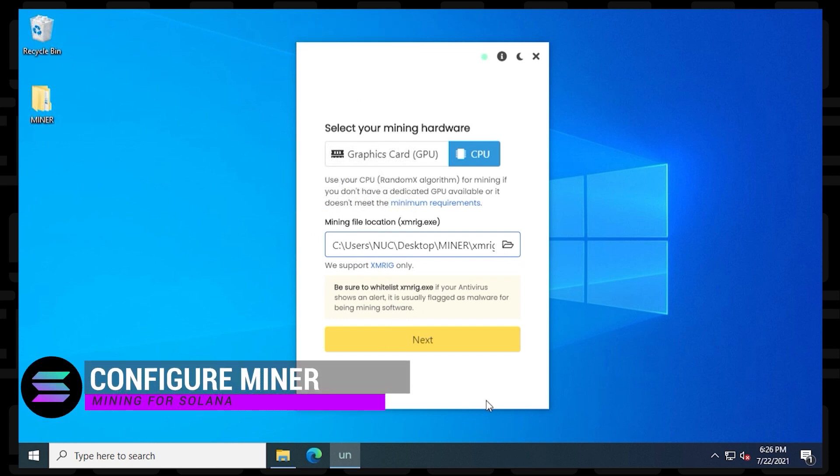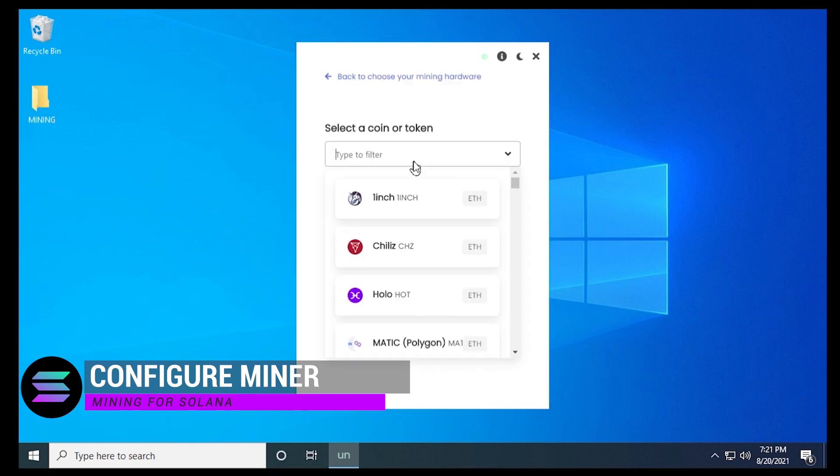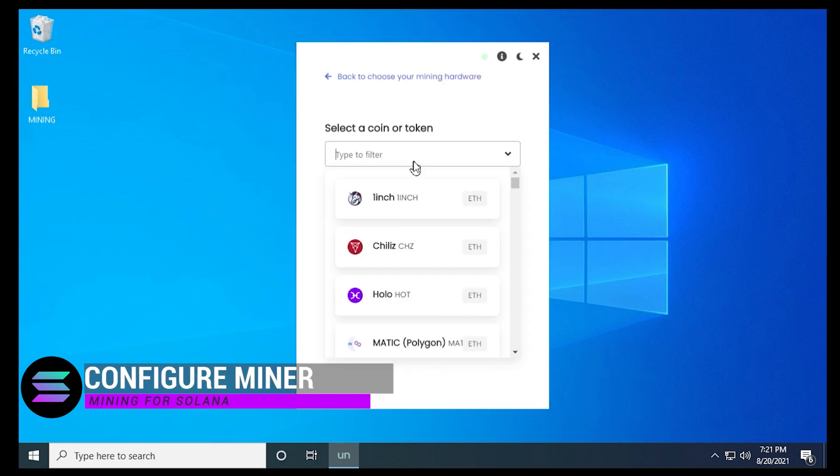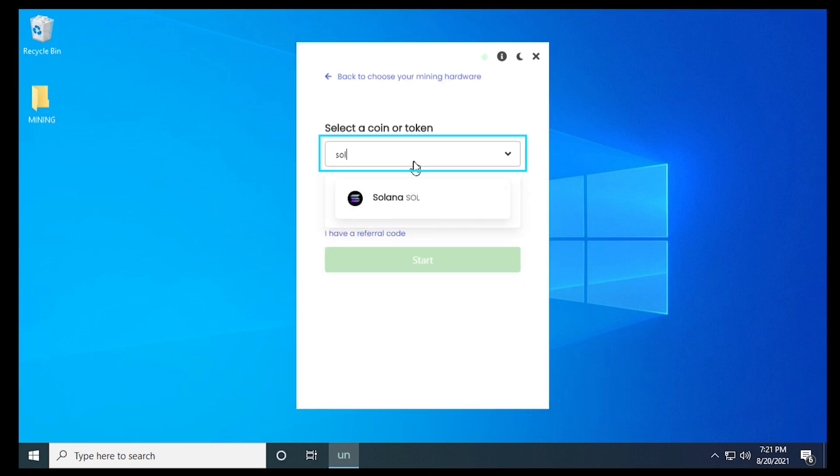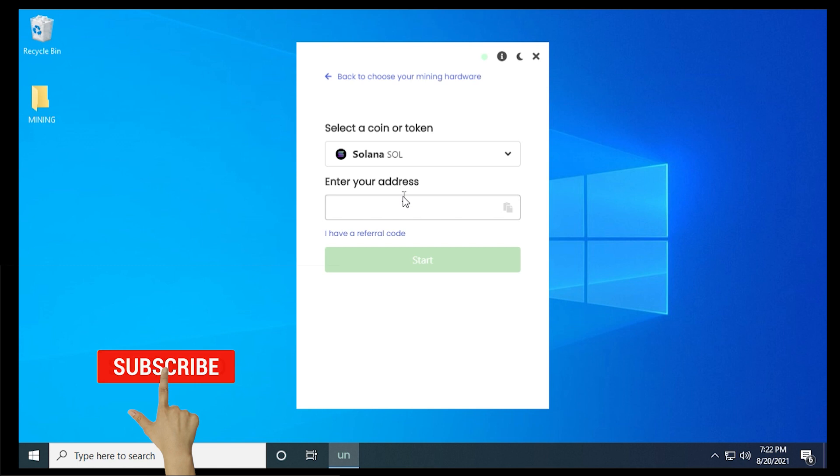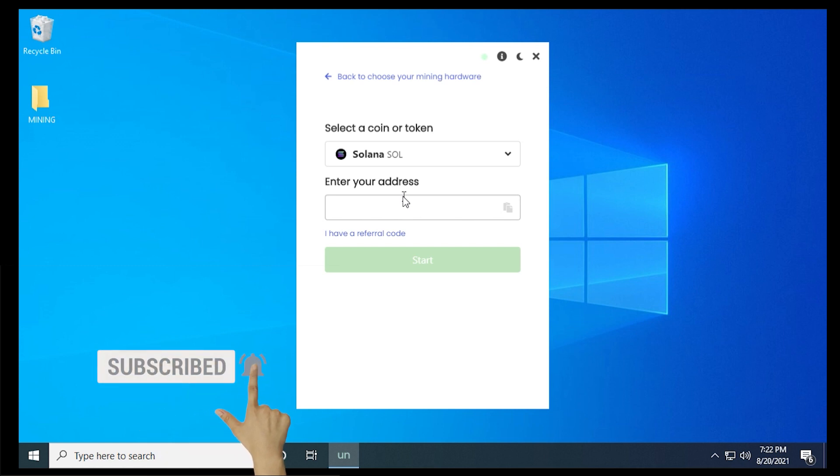Now we're ready to configure the miner and select the coin that we want to mine. So we'll click on Next. And in the field, we're going to type in SOL for Solana, and then select it in the list. And then below, we have a place to enter in your wallet address. You want to make sure you put in the wallet address for Sol.